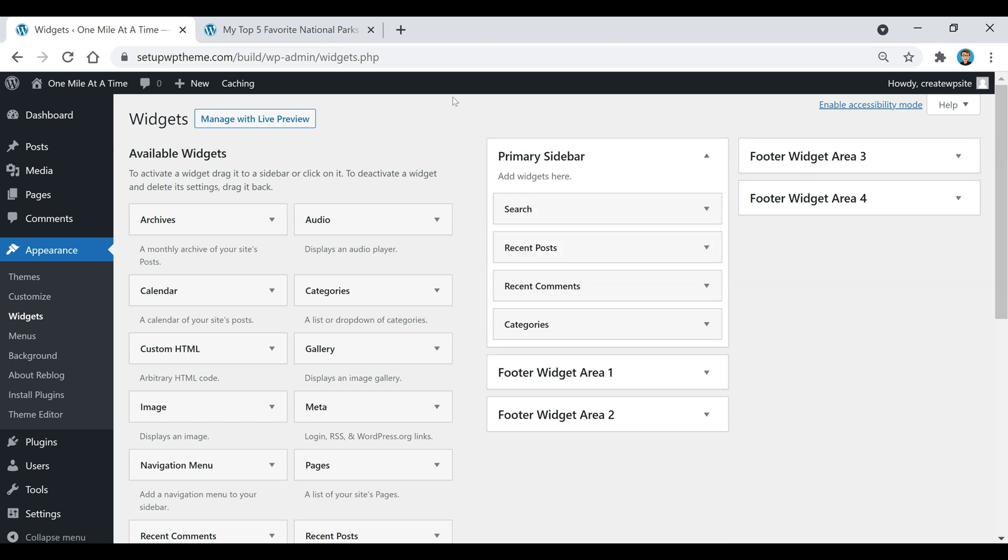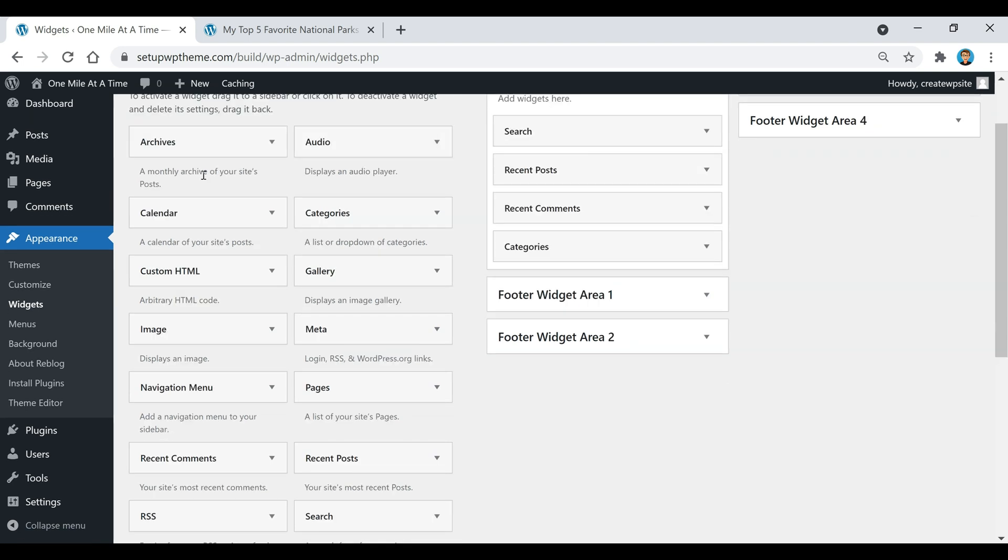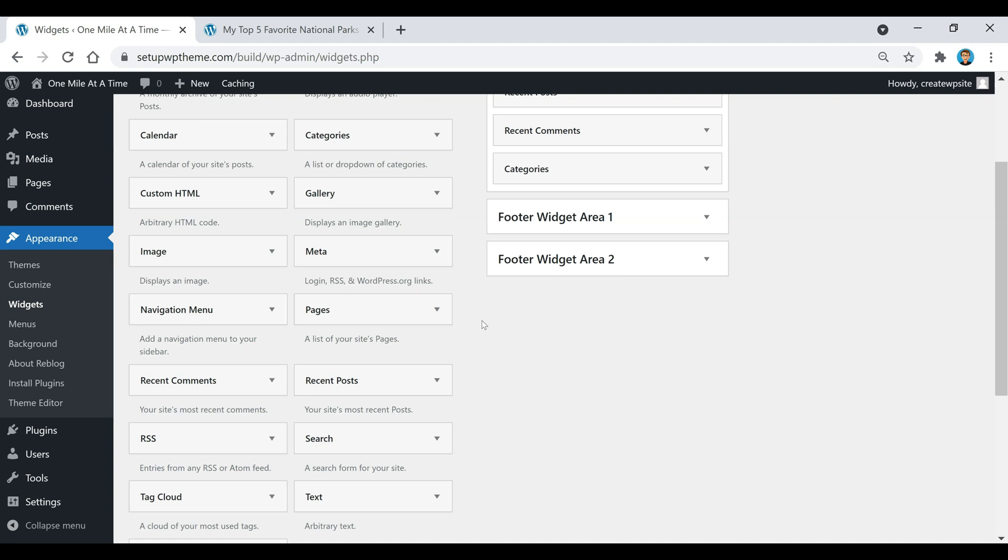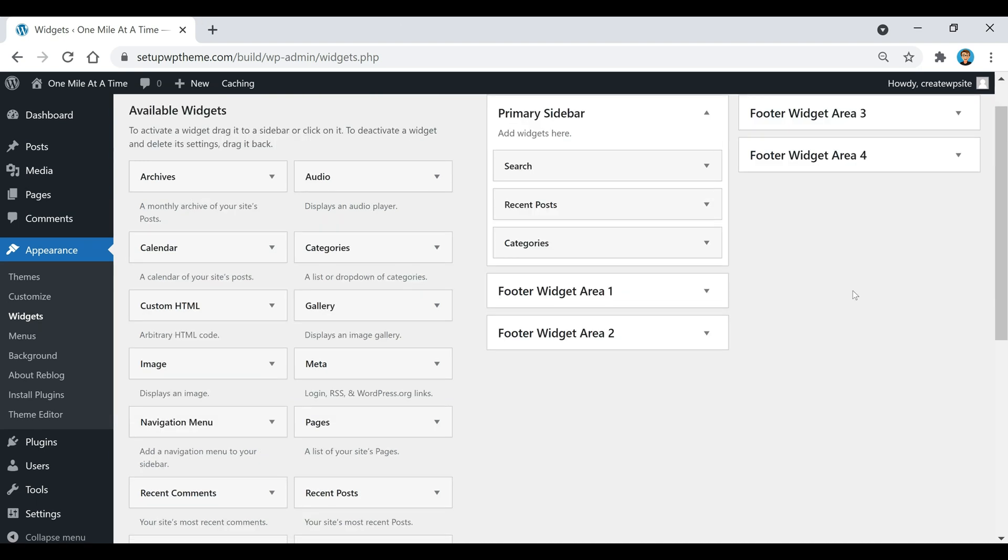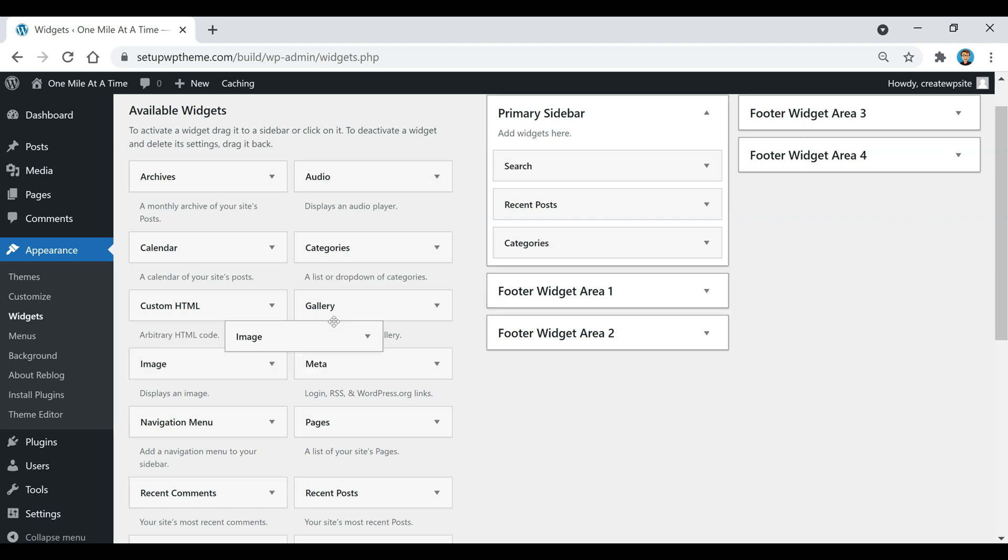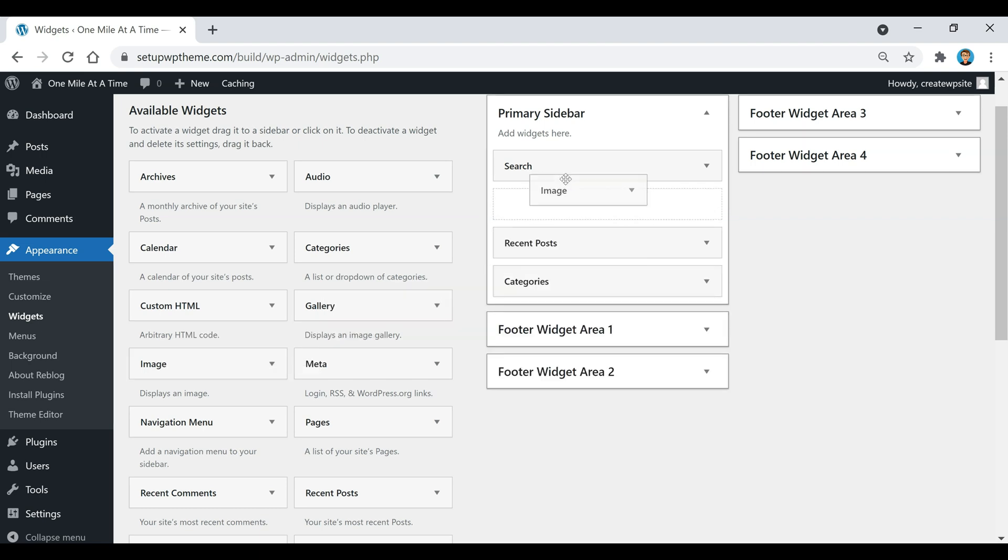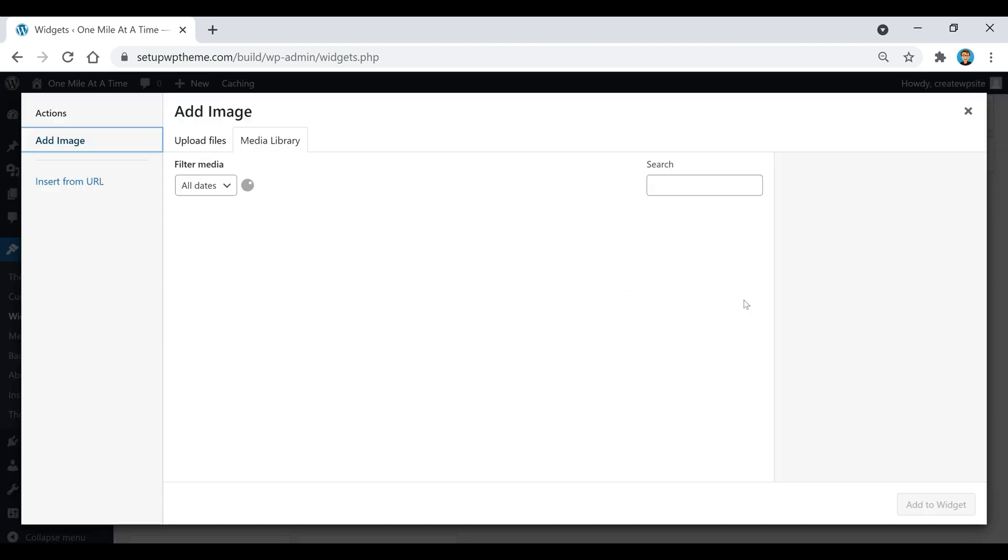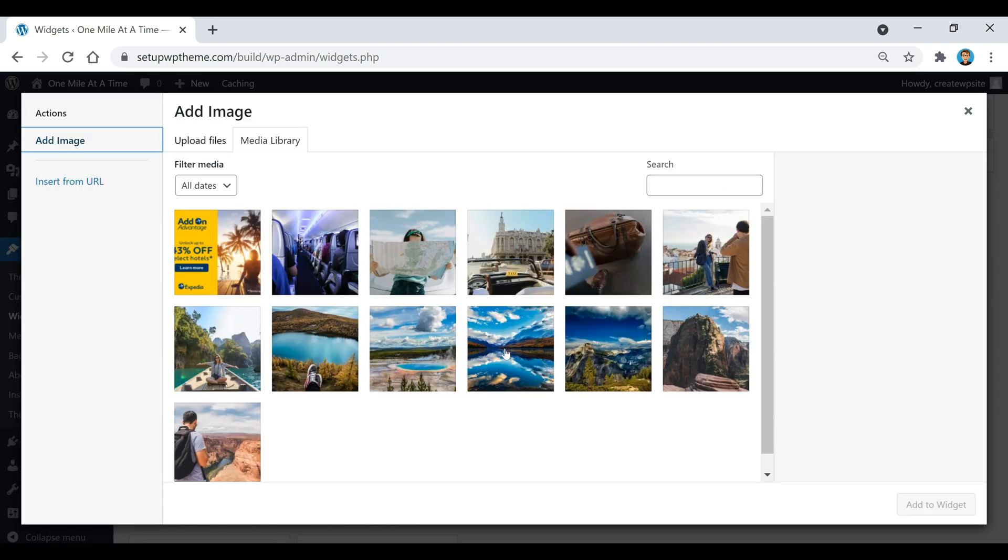Over here is a bunch of different widgets that you guys can activate. Say you wanted to add an image on the sidebar, but you want to make it so when people click on it, it actually takes them to a certain link. All you would have to do is grab the image here like this and then just put it right there.